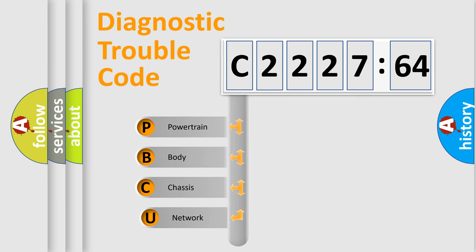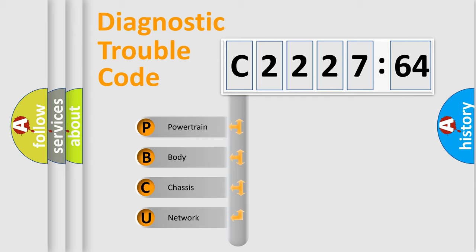First, let's look at the history of diagnostic fault code composition according to the OBD2 protocol, which is unified for all automakers since 2000.